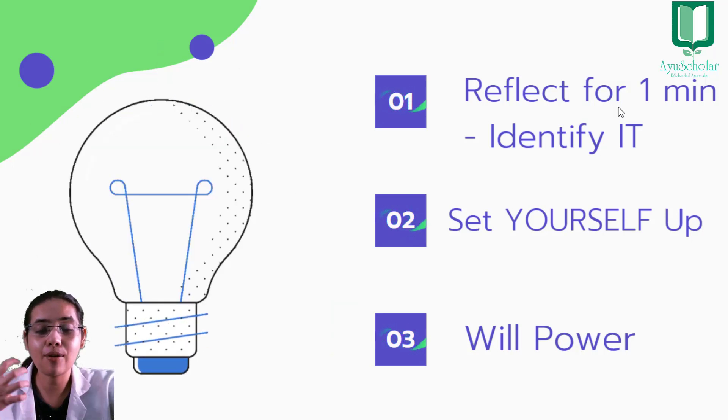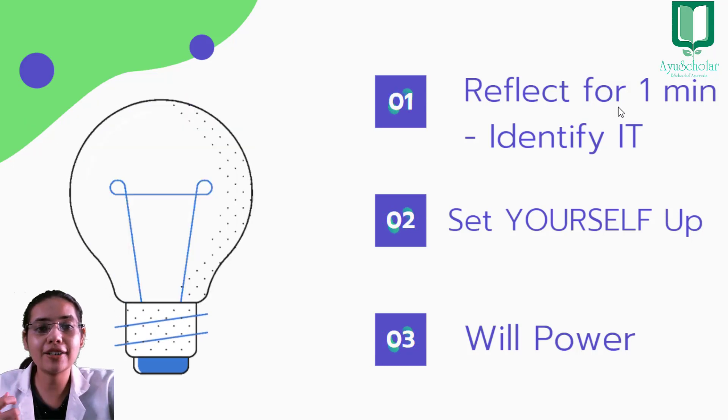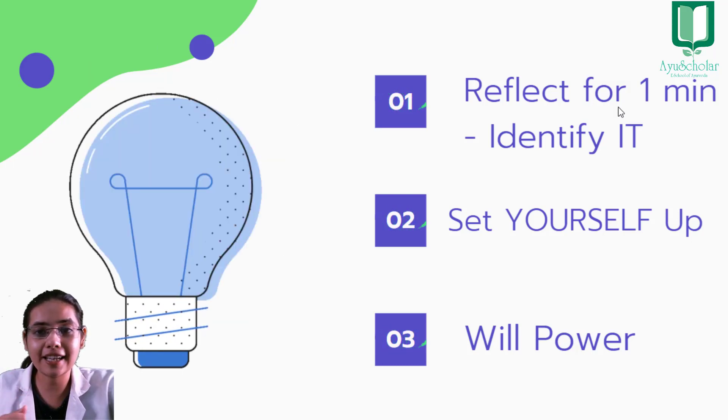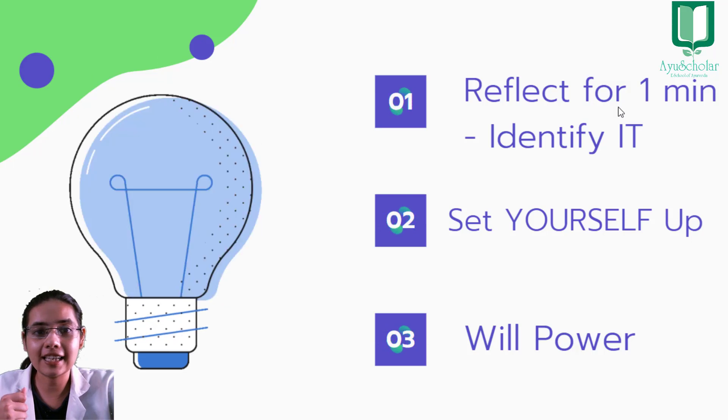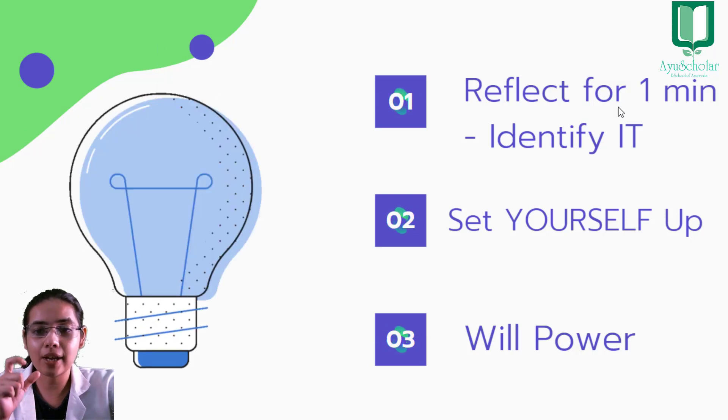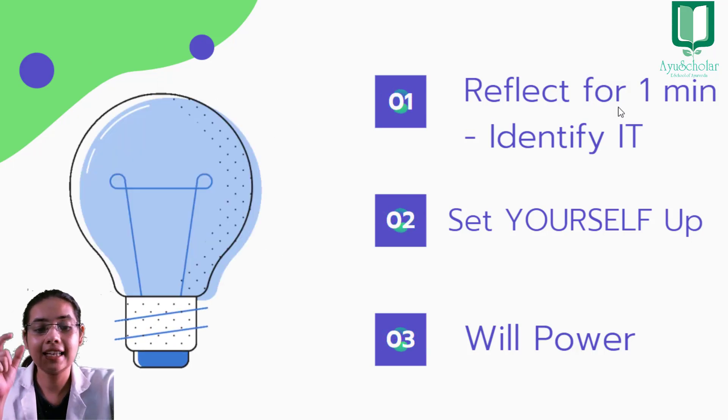Aapko aapni will power ko aur strong banana hai, aur ye will power strong karne ke liye, hum kya karte hain? Will power strong banane ke liye, aapko aapna basic routine follow karna hai.